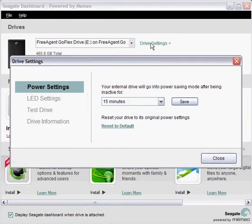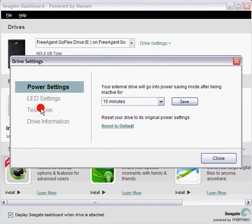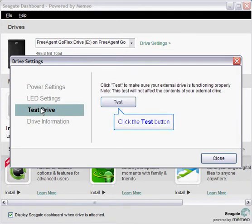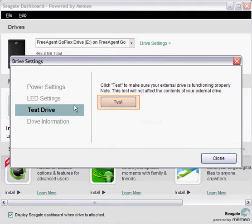Select the test drive menu item on the drive settings menu. Then, click the test button to begin the diagnostics.